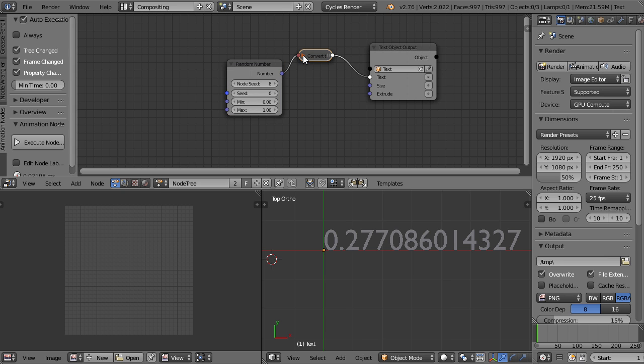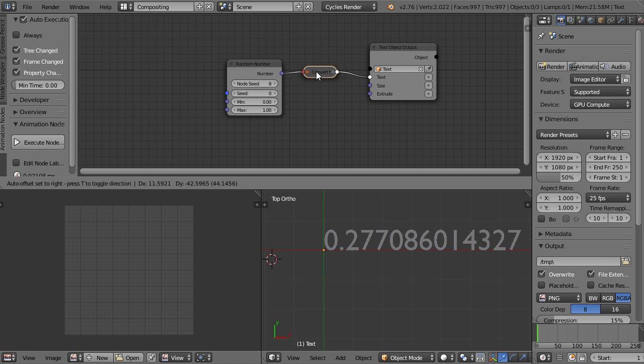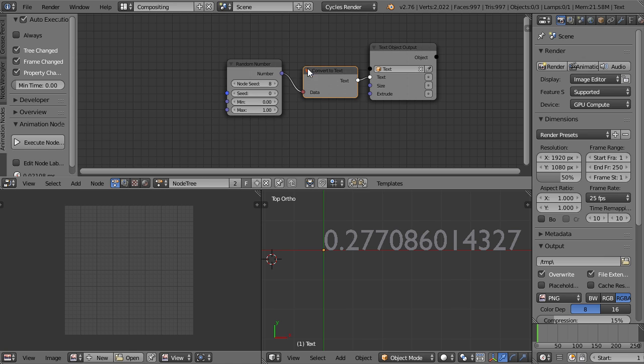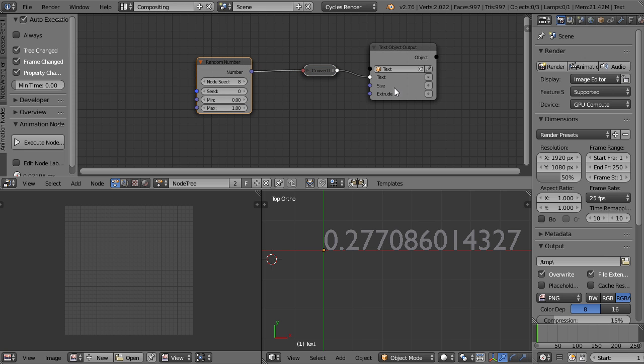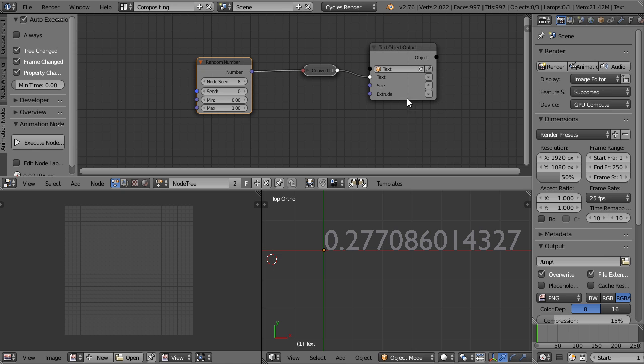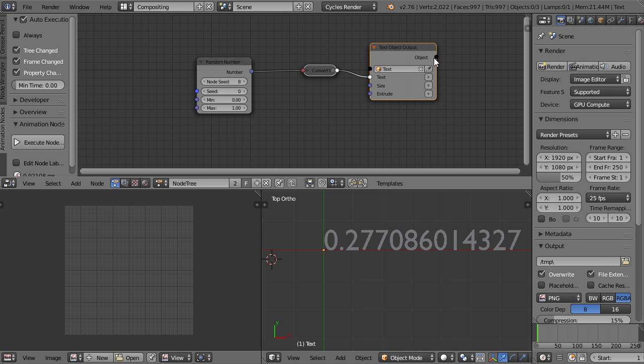If we then select the text here and use the little eyedropper to catch it or to fetch it, we can now do things with the text. For example, I could use a number random, it's called randomize actually, and connect it to the text. Then the animation nodes will already create a converter for us. That means it takes any data and converts it to a string. In our case, the data is a float.